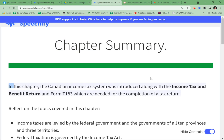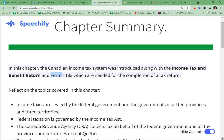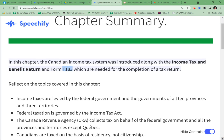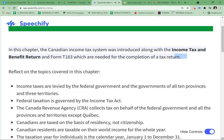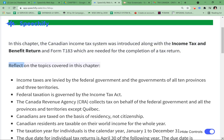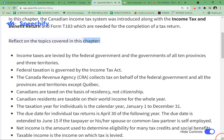Chapter Summary. In this chapter, the Canadian Income Tax System was introduced along with the Income Tax and Benefit Return and Form T-183, which are needed for the completion of a tax return. Reflect on the topics covered in this chapter.